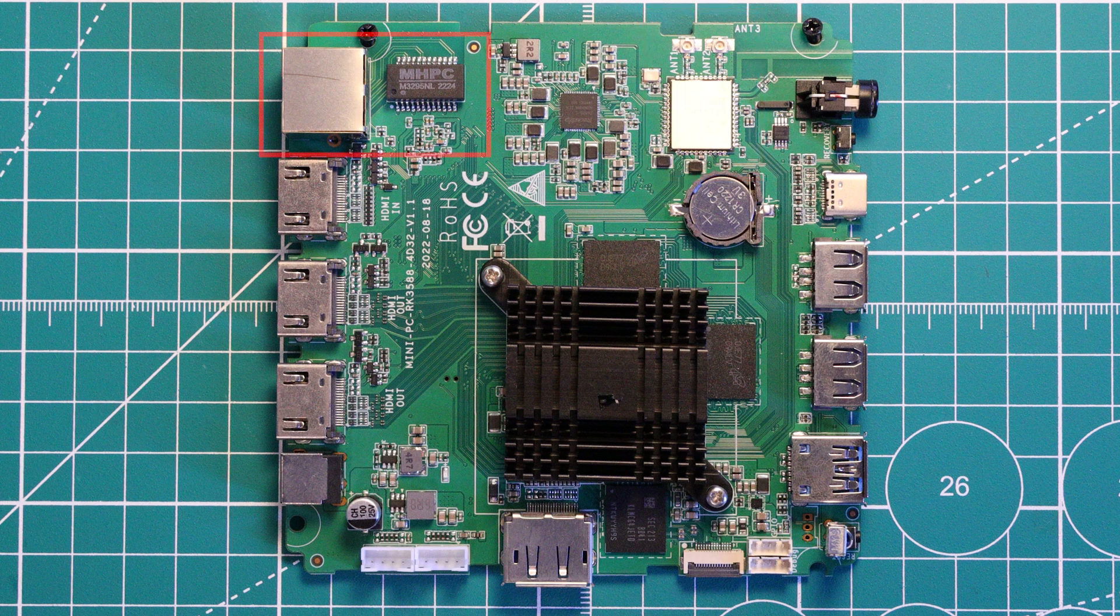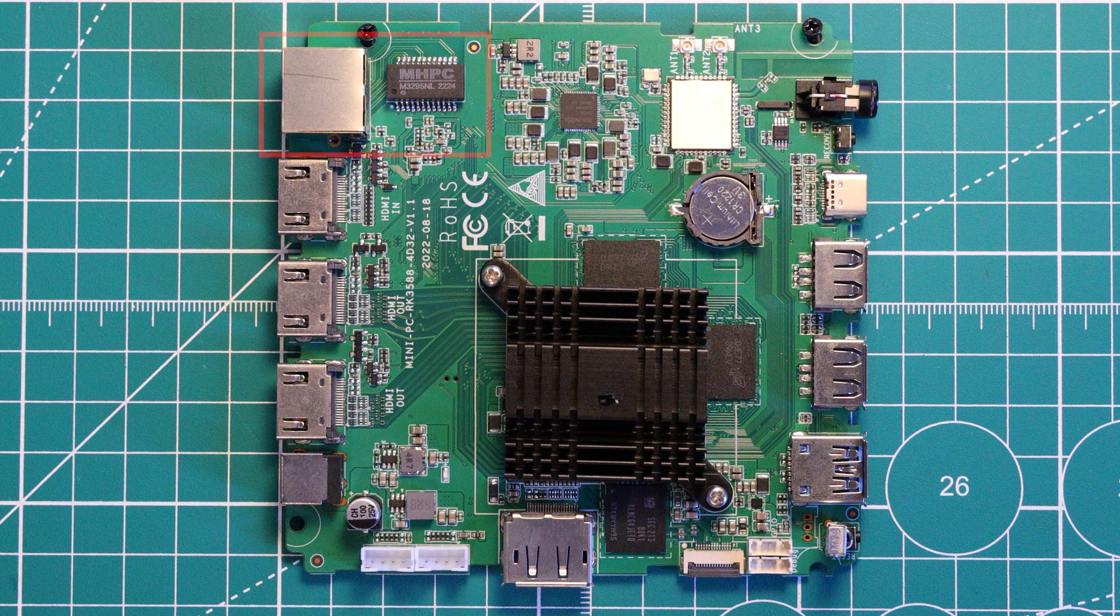There is gigabit Ethernet as well. There is quite a generous port selection for a single-board computer, and it highlights probably the intended use case of this board, which I think is digital signage.